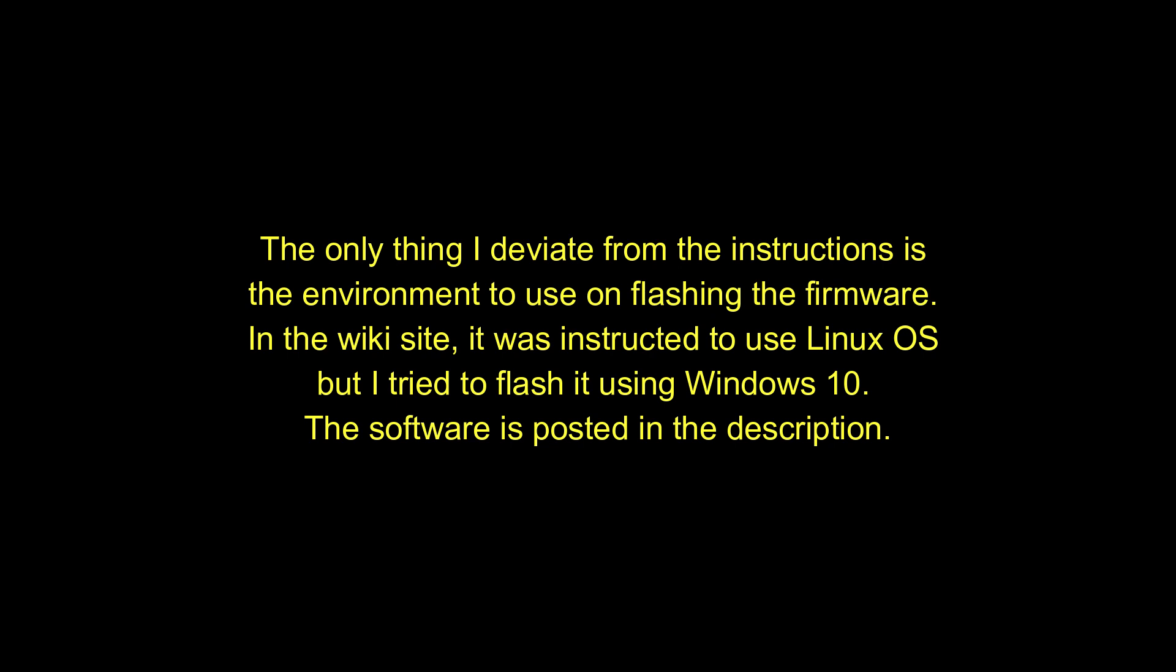The only thing I deviated from the instructions is the environment to use on flashing the firmware. In the wiki site, it was instructed to use Linux OS but I tried to flash it using Windows 10. The software is posted in the description.